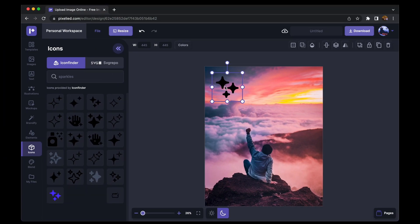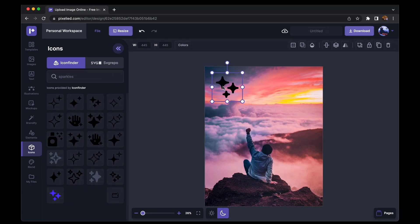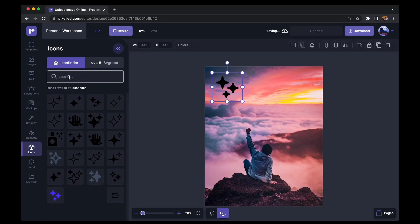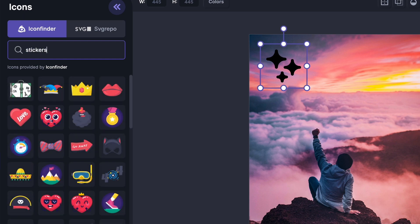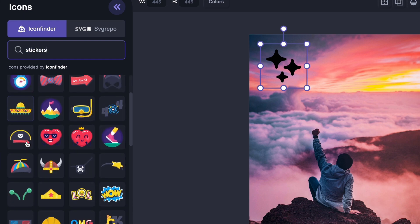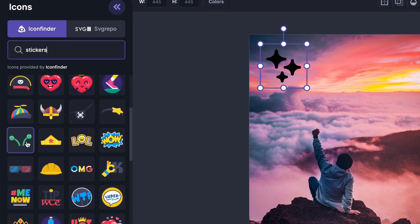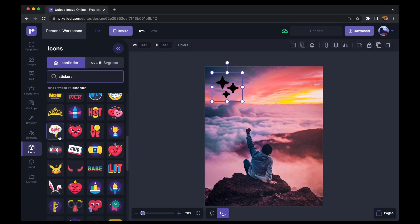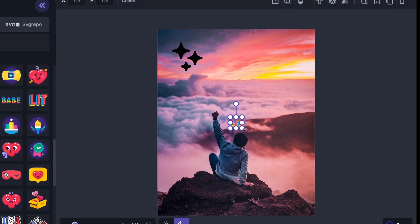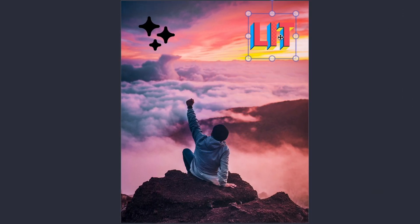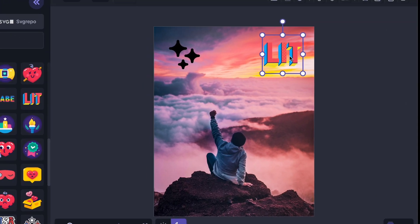Now if you go over here and type in 'stickers,' you'll find all sorts of elements which Pixelide has to enhance your graphic. I'll click on one and it will appear on the artboard. I'll resize it and place it where I'd like.